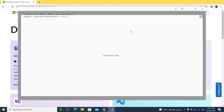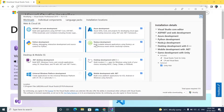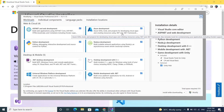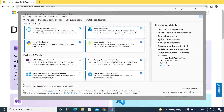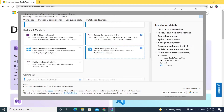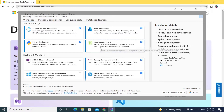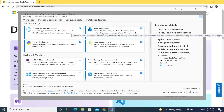Click 'Modify' and we need to download some packages to create an LWR application. What we need is ASP.NET web development, Python, Node.js, and Desktop Development with C++. If you want to deploy to Azure, add Azure tools; otherwise you can exclude them.